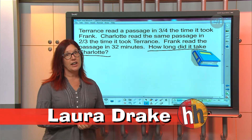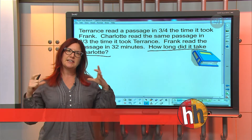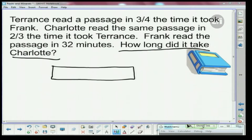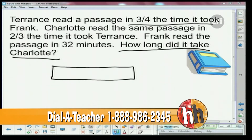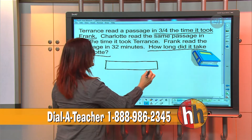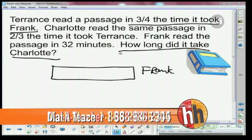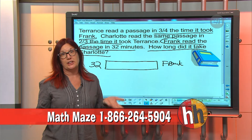To figure out how long it took Charlotte, we're going to have to figure out how long it took each of the other people first. So I'm going to start with a tape diagram because it's a nice physical way to look at this. This bar stands for the whole. Terrence read it in three quarters of the time it took Frank, so Frank is the big bar — and we know Frank's bar is 32 minutes, because it says right there that Frank read it in 32 minutes.